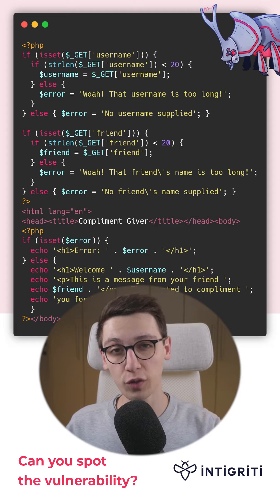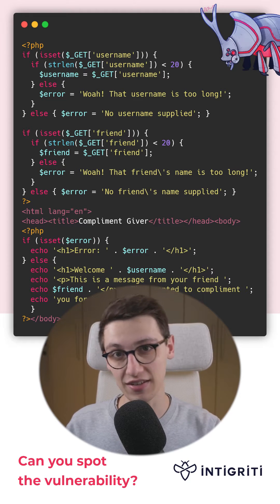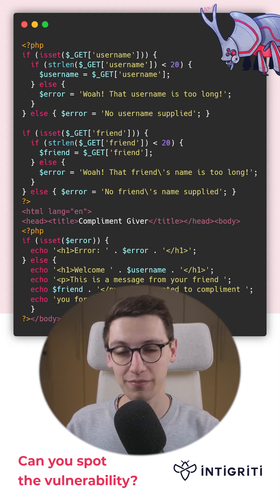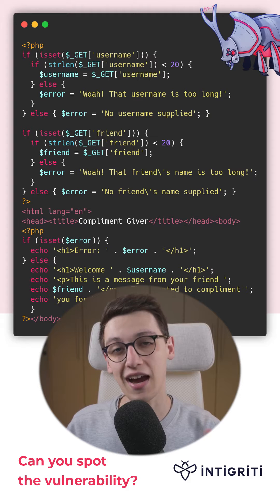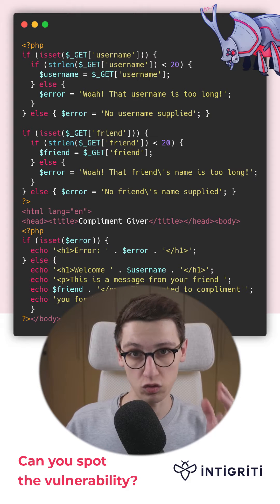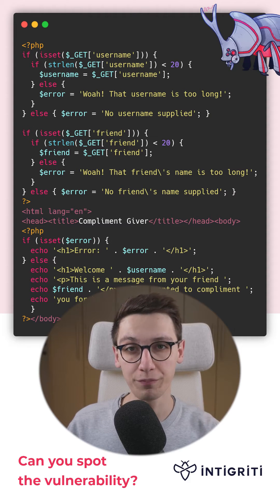Can you spot the vulnerability in this code snippet? If not, then don't worry because I am going to show you.